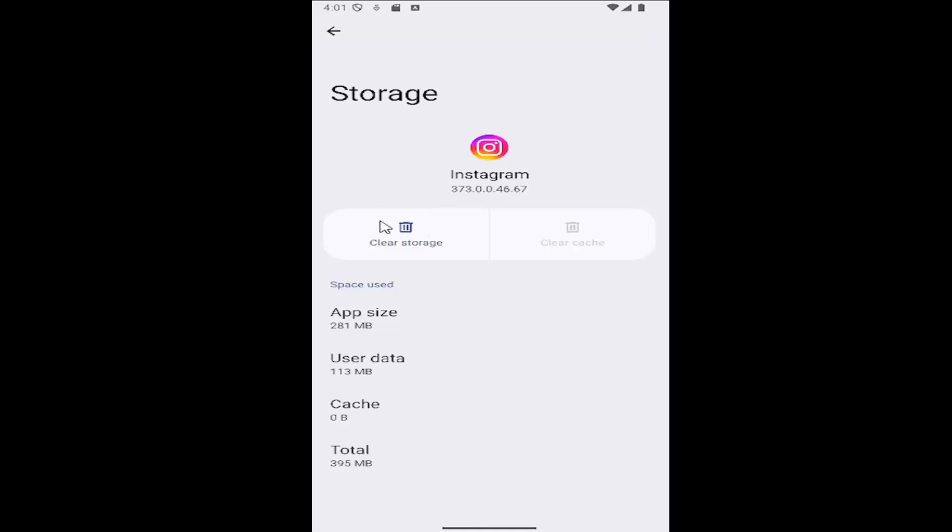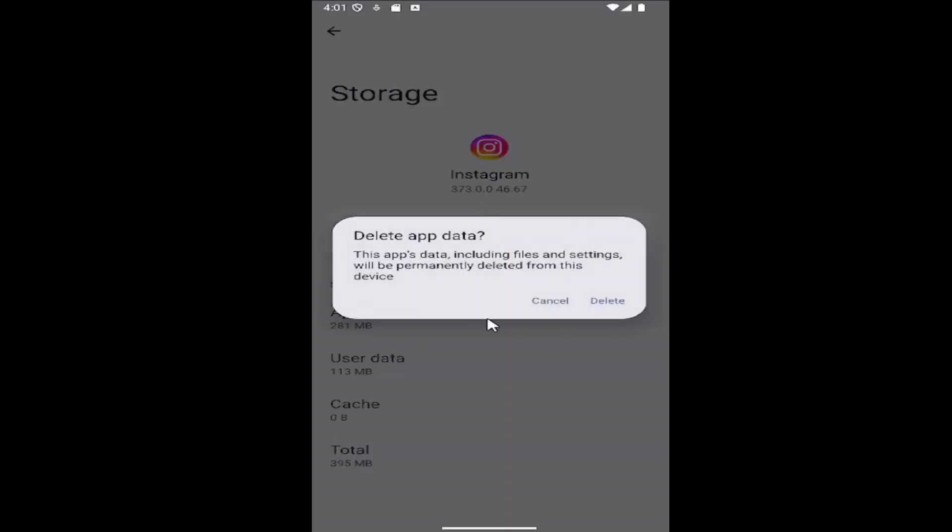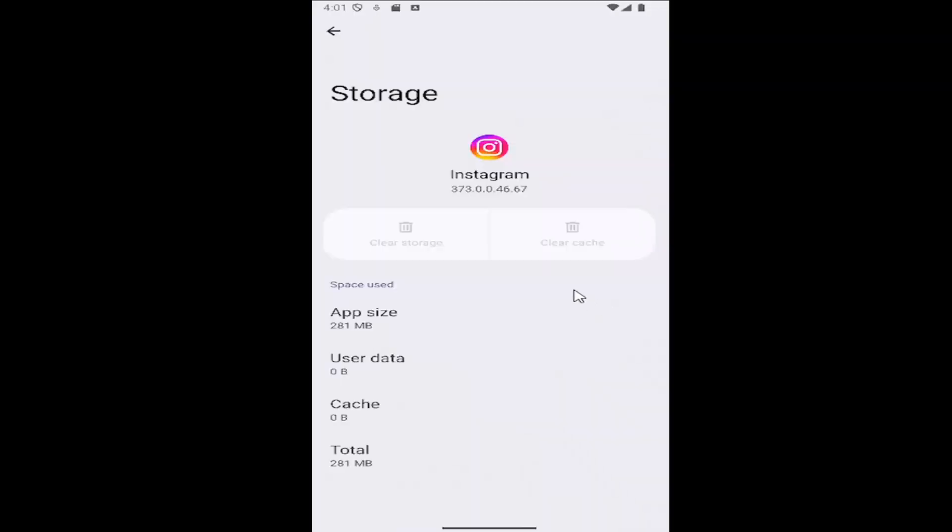If not, you can come back in here and select clear storage, which will basically just delete the app data. And you would select delete, basically a factory reset of the whole application.